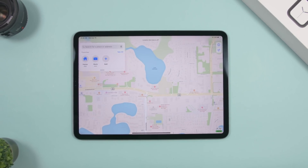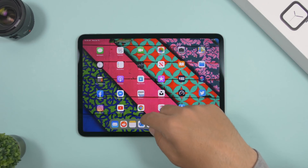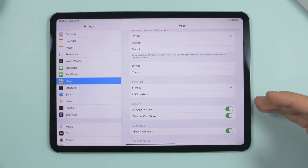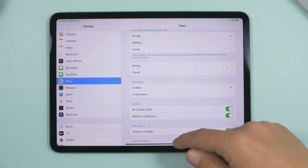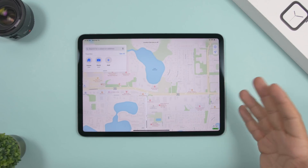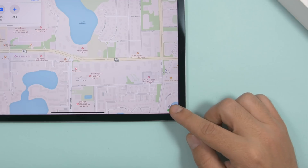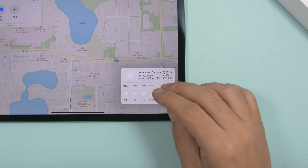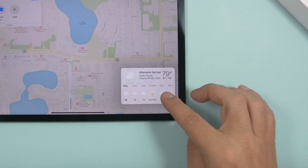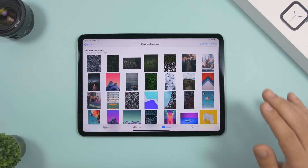For some reason Apple doesn't have a Weather app on iPad, but you can see weather by going to Settings, then Maps, and enabling Air Quality Index and Weather Conditions under Climate. Then when you open Maps and visit a city, you'll see weather conditions and air quality right there. 3D touching that location also shows an hourly forecast for the day.